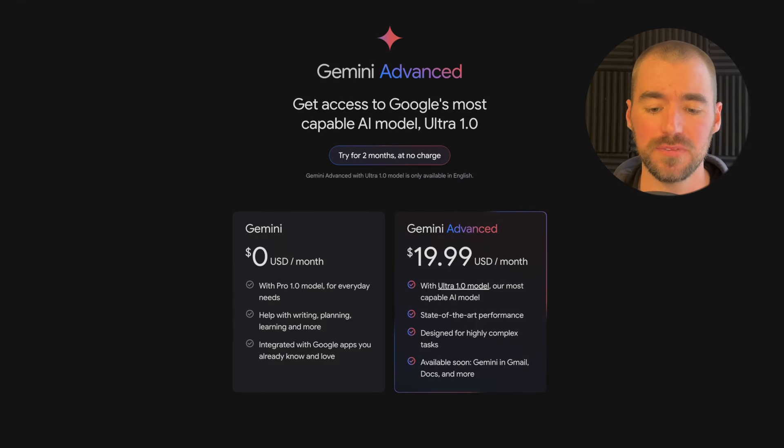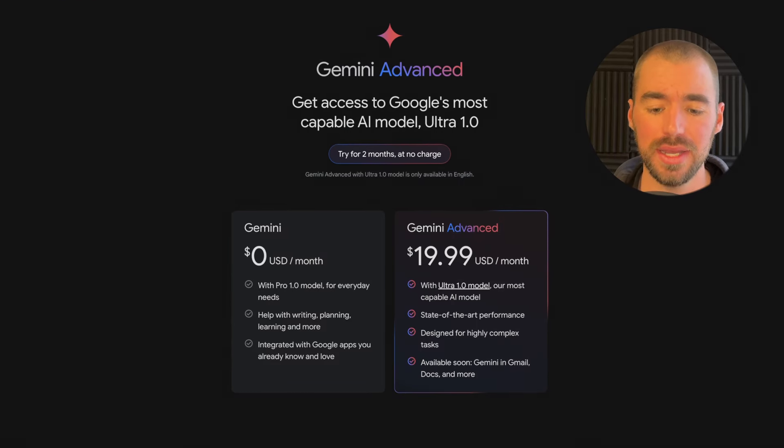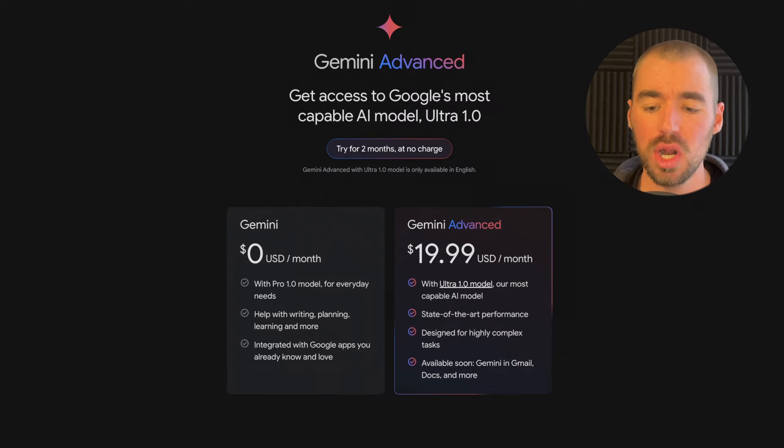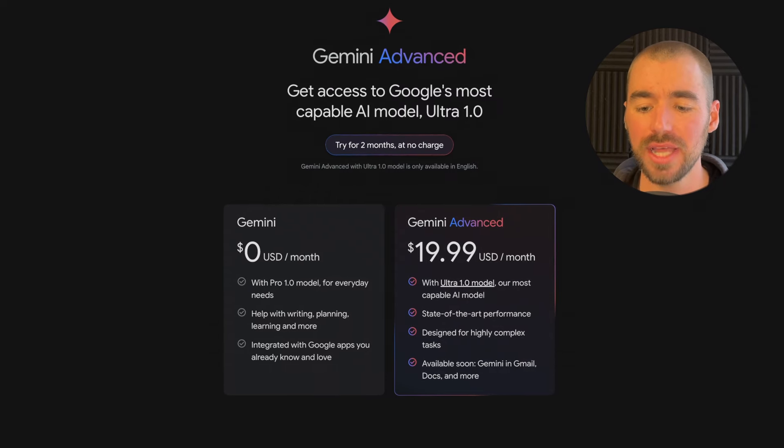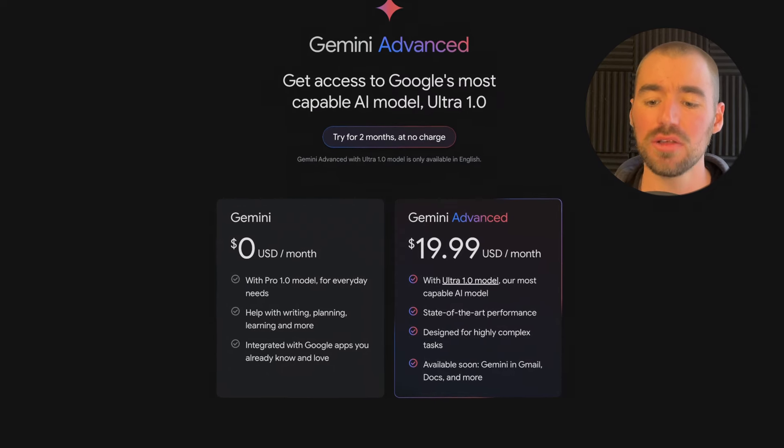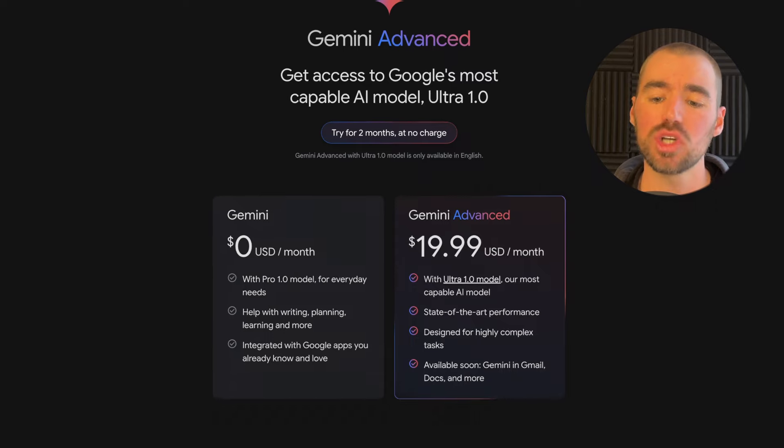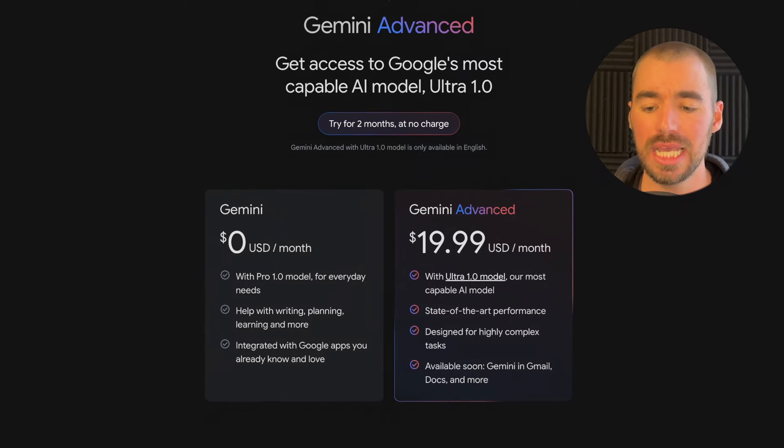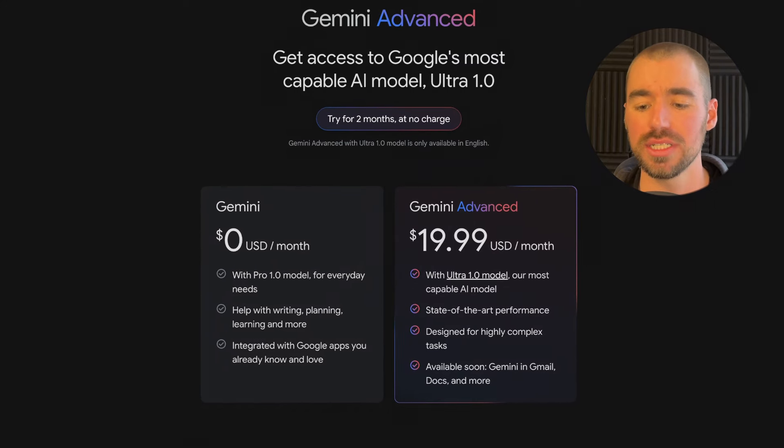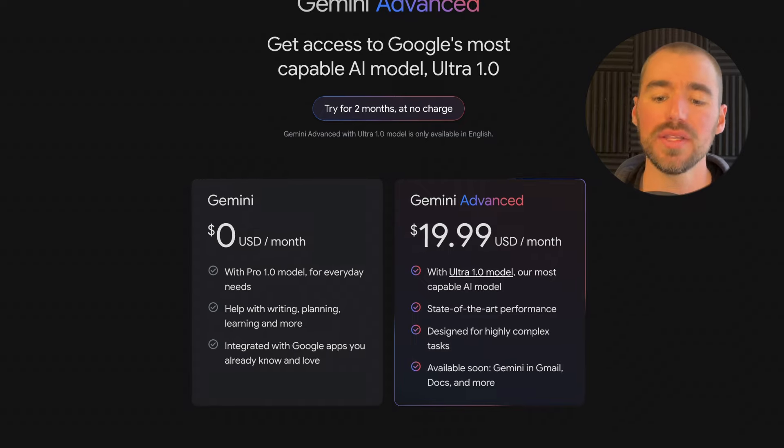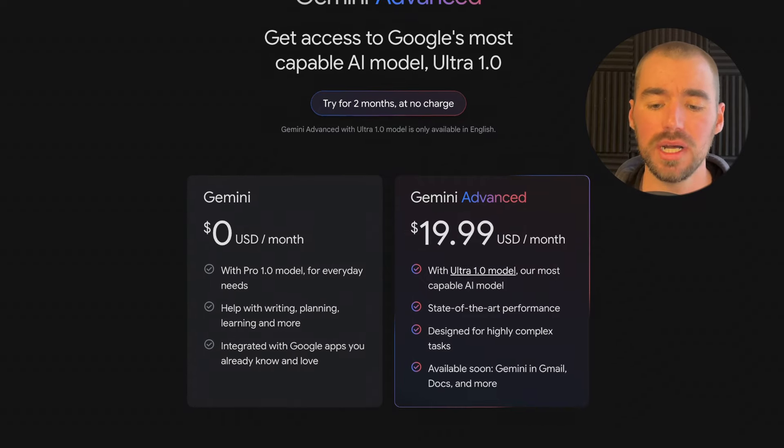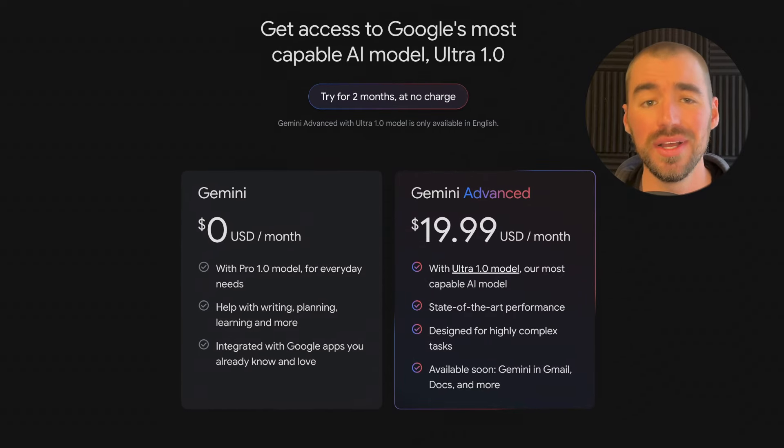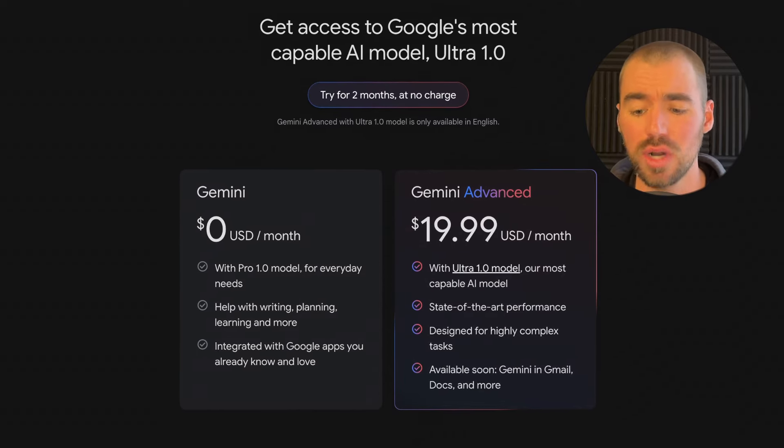There are two different plans. The first is their free plan, which is powered by Gemini Pro. And if you'd like to get access to their most advanced model, Gemini Ultra, that will be under their Gemini Advanced plan.